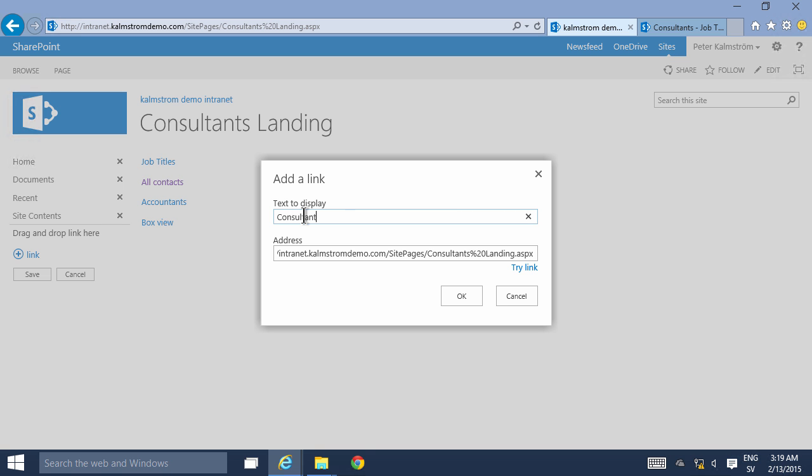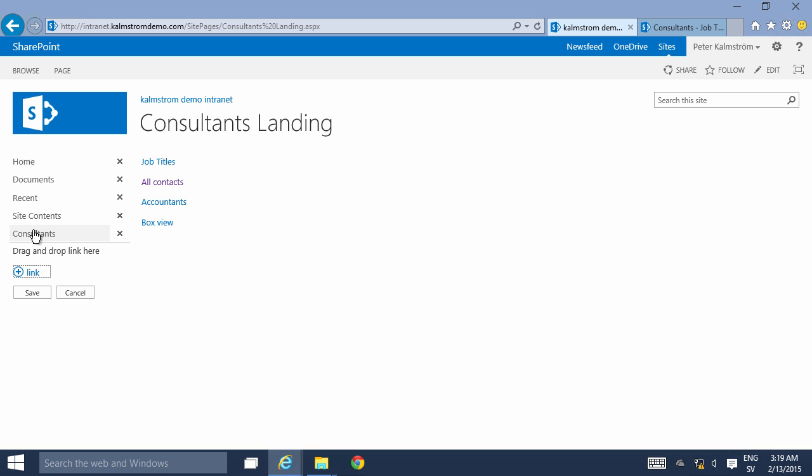So that's a very simple way to create a landing page. Thank you for watching this demonstration.